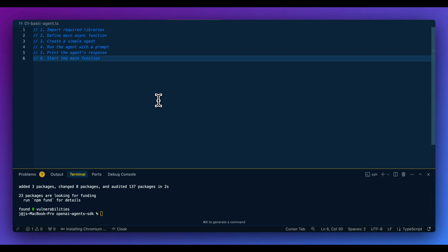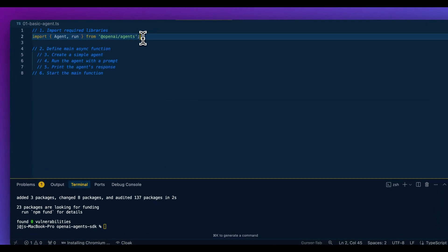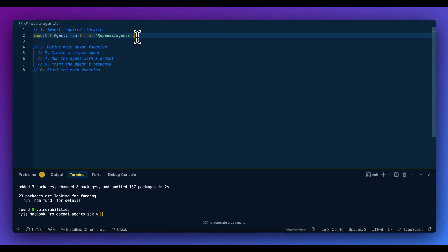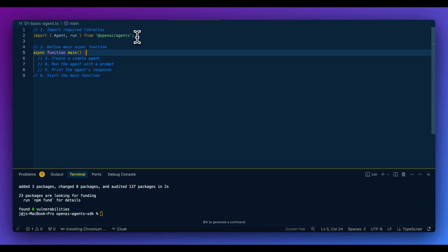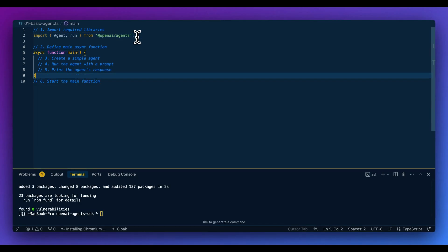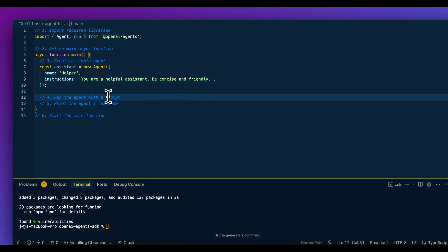Right off the bat, we're going to import two different pieces from the Agents SDK. We're going to import `agent` as well as `run`. Agent is how we set up the agent, and run, as you might expect, is how you actually invoke the agent.